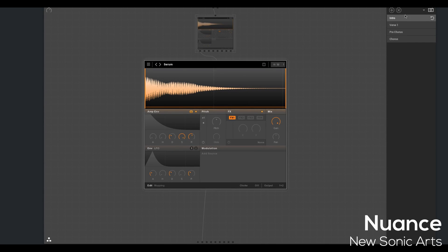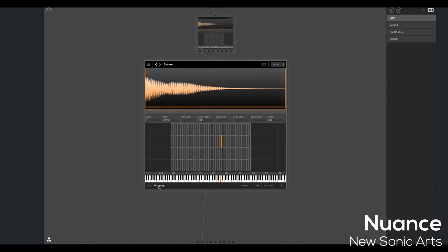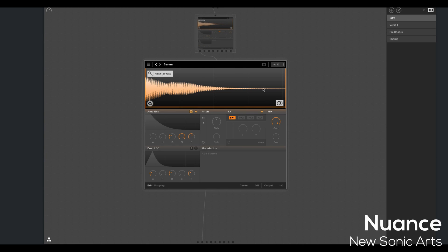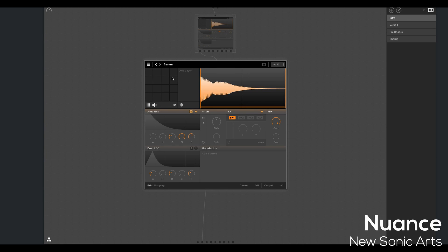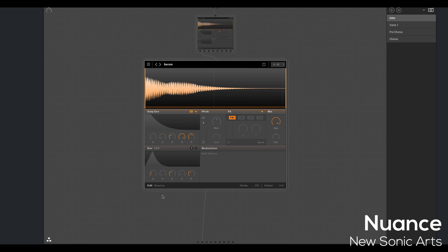New Sonic Arts has a lightweight yet powerful sampler available called Nuance. Spoiler alert, it samples your VSTs, but I'll touch on that in a future video. I'm also going to do an in-depth tutorial of this plugin in the future.